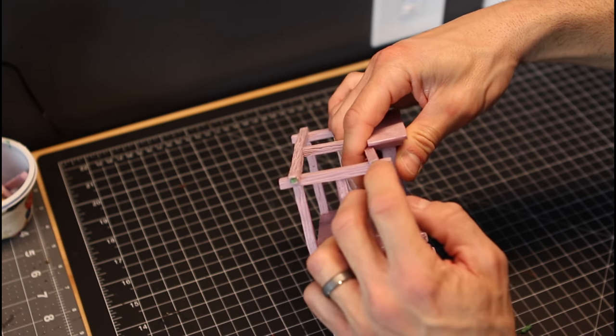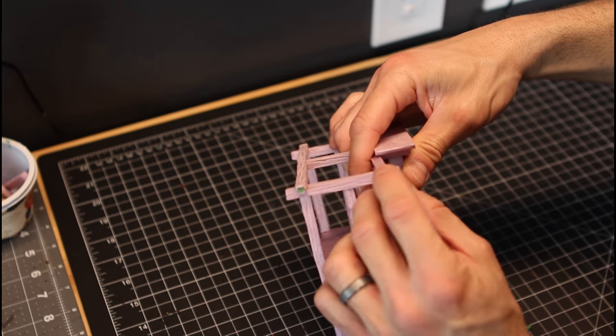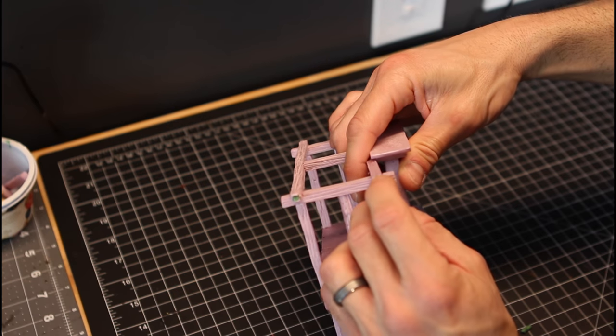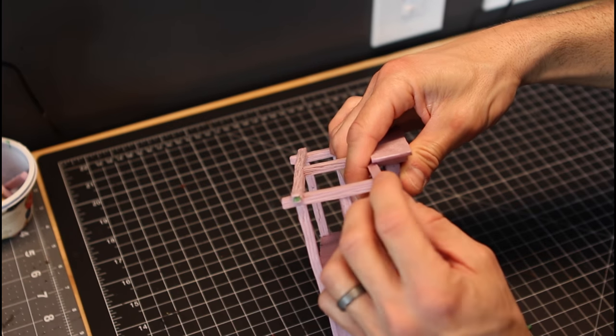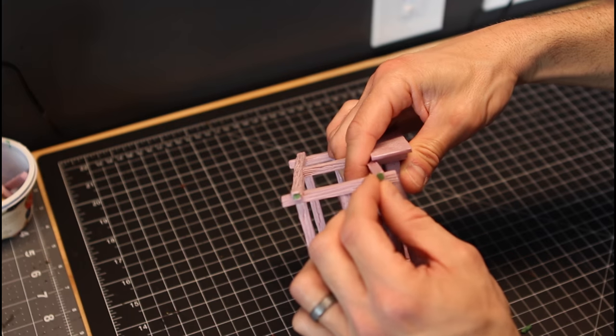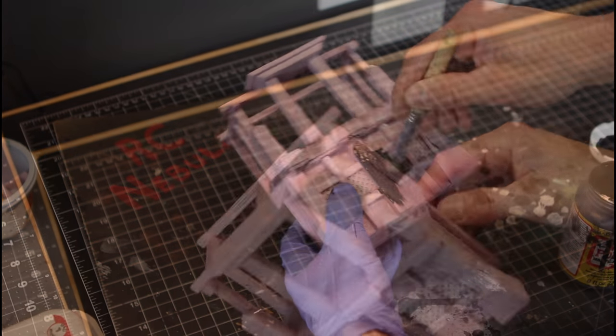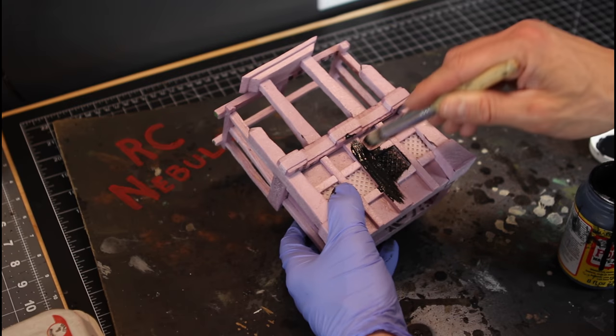And now here you can see the barbecue skewer sticking out of the end of the foam. So all I did was mix up a little bit of green stuff, plug the hole, and then texture that piece there with a clay sculpting tool. And once it's painted, you'll never even know that there was a hole there.